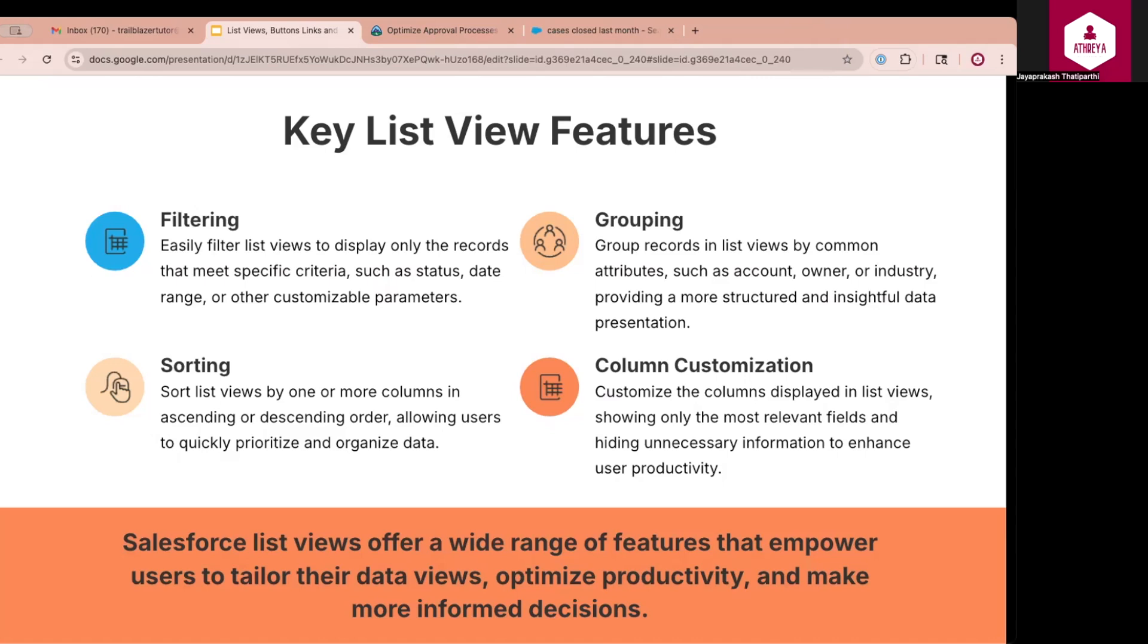The key features include filtering, sorting, grouping, and column customization. Let us understand each of these options in detail. Users can apply filters to show only records that meet specific conditions. For example, view only open cases with a priority of high created in the last seven days. Filters can be based on picklist values, dates, text, checkboxes, and more.